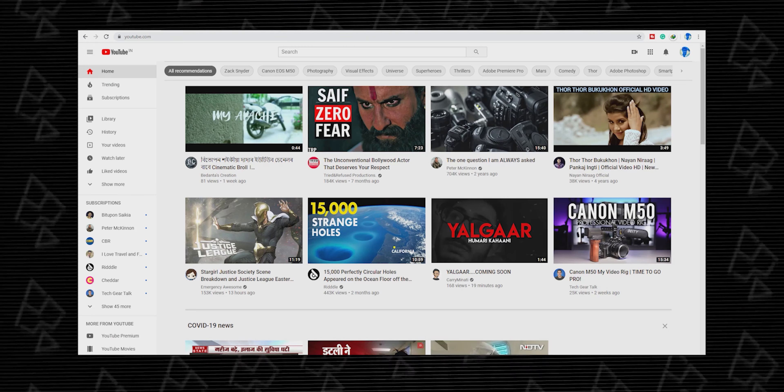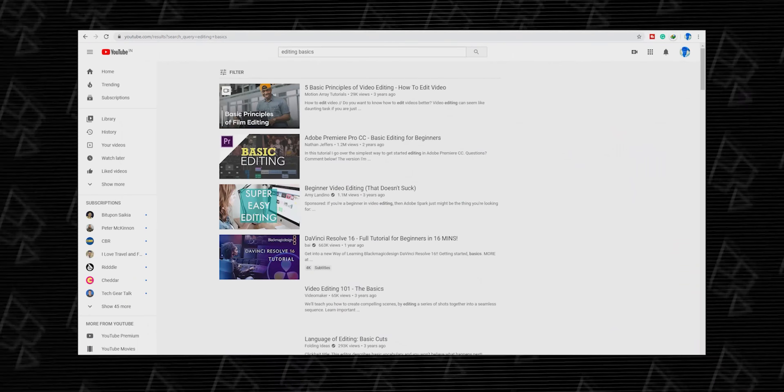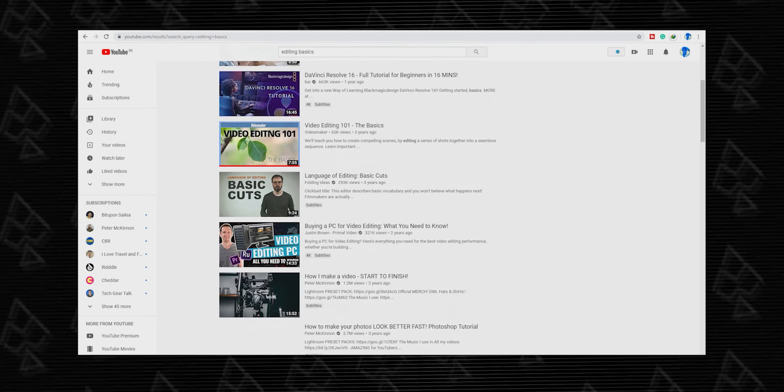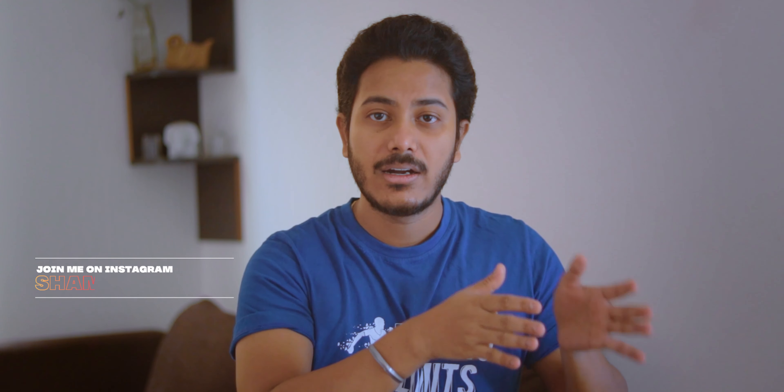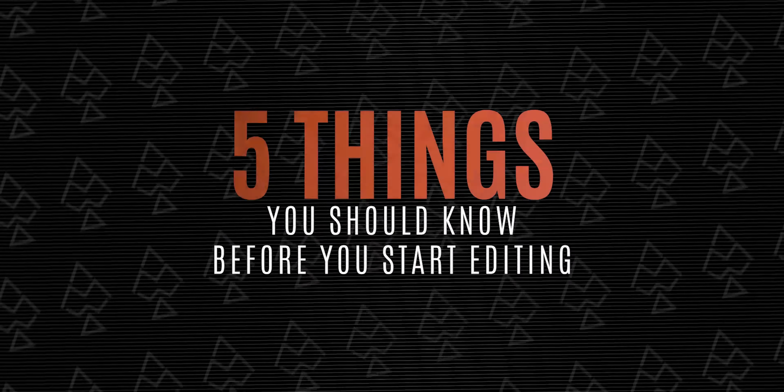If you go to YouTube and search 'how to edit' or 'editing basics,' you will get a lot of videos about teaching you how to edit. But if you look at them, they are talking about jump cuts, transitions, the 180-degree rule — all of which are important. But these videos are made for people who are already a little practiced. To start from scratch, I have taken 5 tips for you — 5 tips you should know before you start editing.